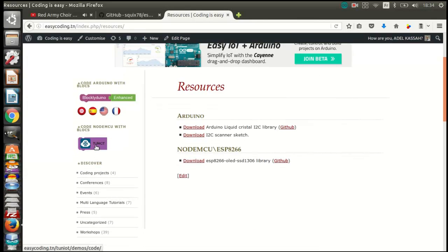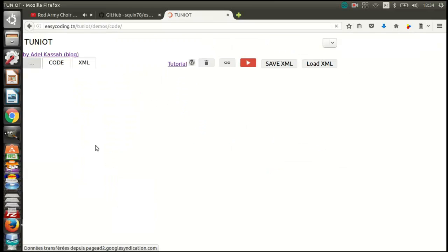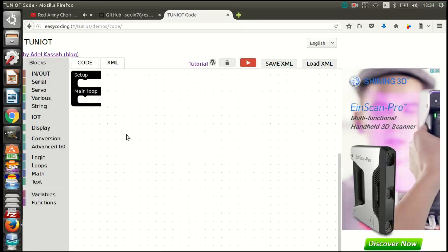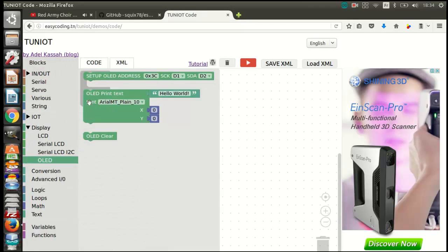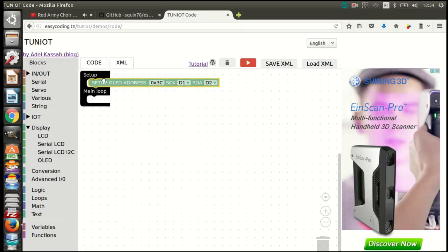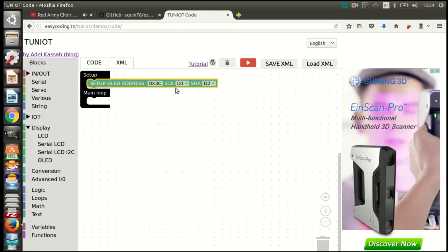Now let's go back to easycoding.tn and search for any link to Tuniot. For every program you use the display, you should call the setup block only once.